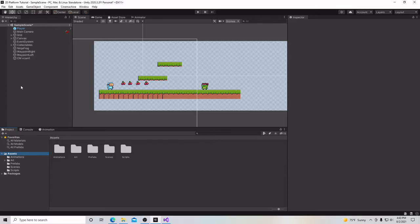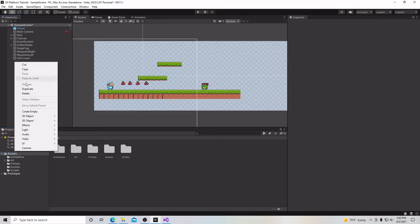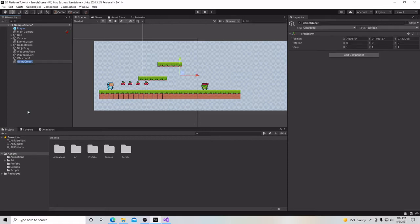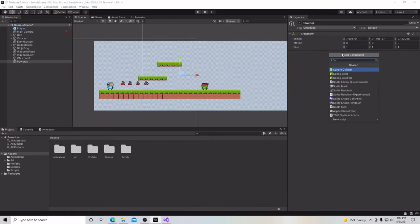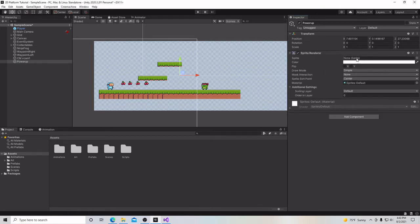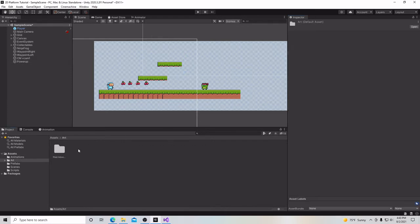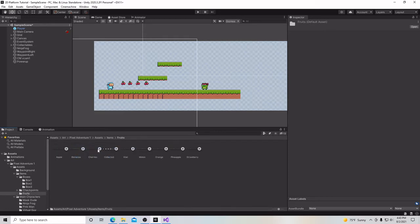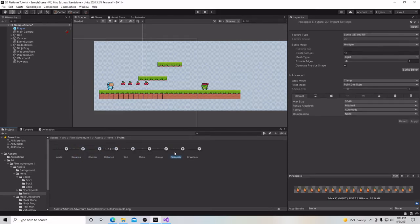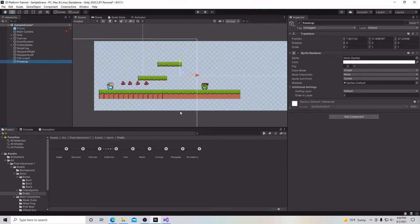Back in Unity, we're going to right-click and create an empty game object. We're going to call it power-up, and we're going to add to this a sprite renderer. For the sprite, we're going to choose art, pixel adventures, assets, items. Let's choose this pineapple for our sprite.